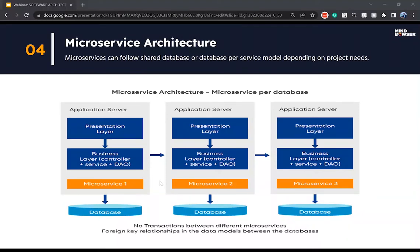You already gave a high-level idea about whether you're using a shared database or a data store per microservice, and the pros and cons of each. Is the decision specific to business needs, or are there other factors to consider while deciding whether to go with the shared database or the service-to-service data store model?